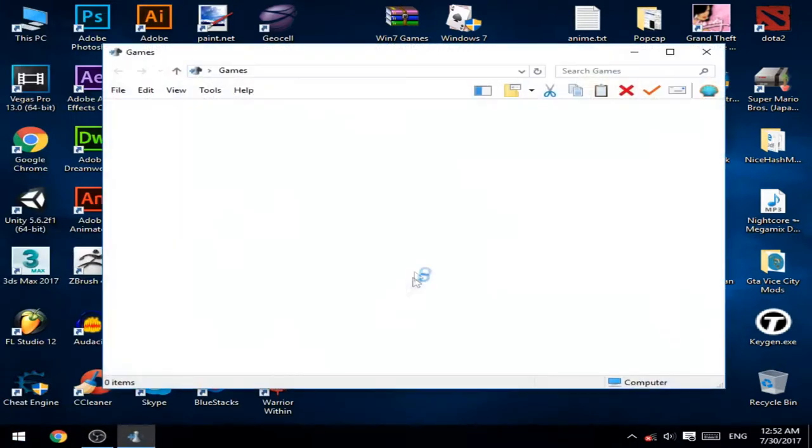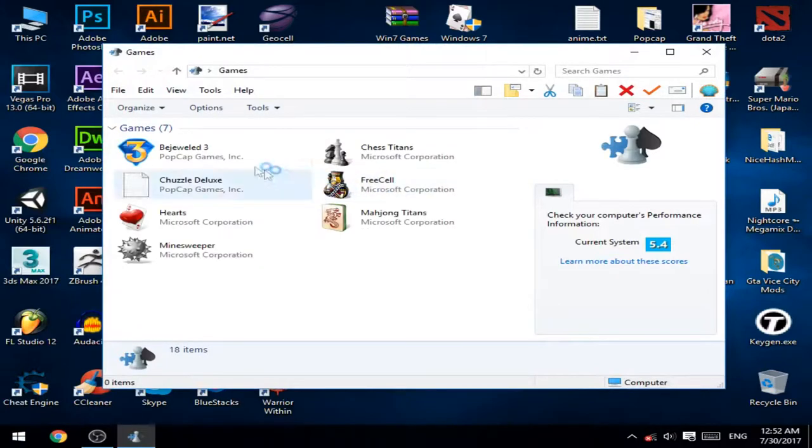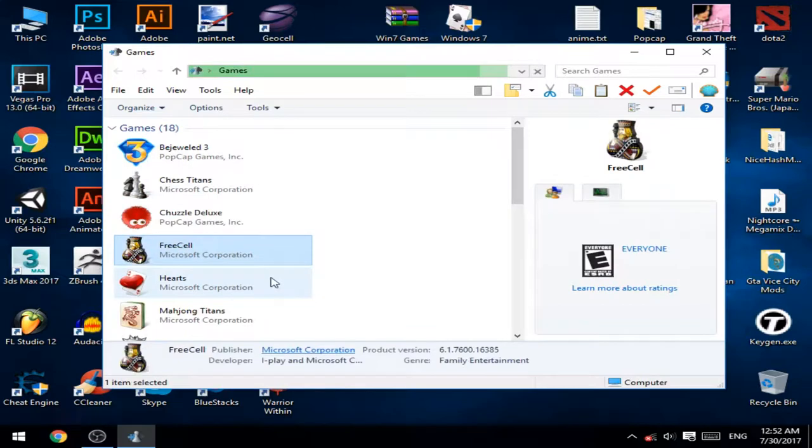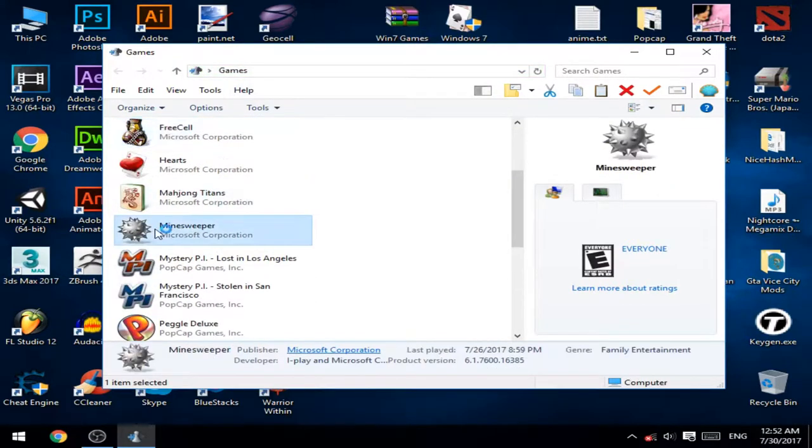Here's games. For example, Minesweeper. I played Minesweeper.